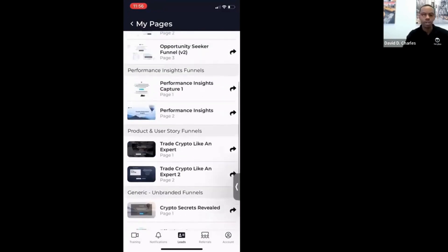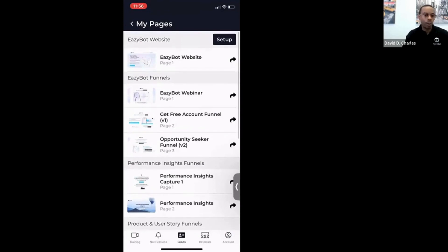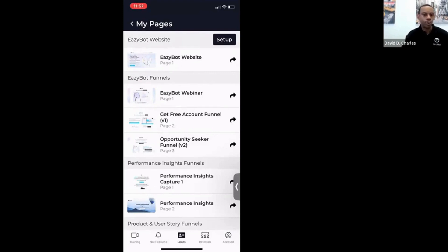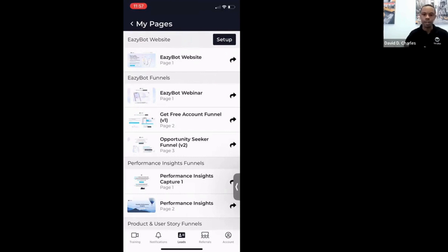If you're brand new or helping new people get situated, go through these funnels, see the messaging, find one or two that you really like, and use those to share. If you're running paid ads or doing click exchanges, you might want to test two or three different pages and use the one that produces the best results.